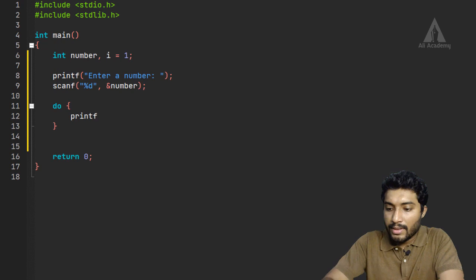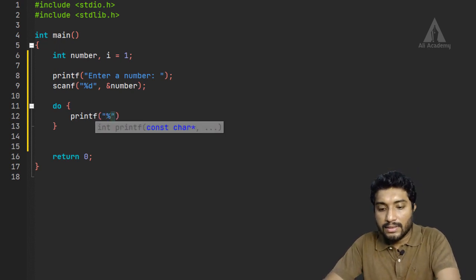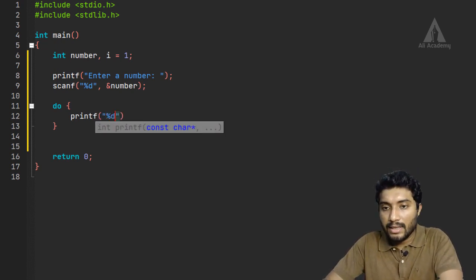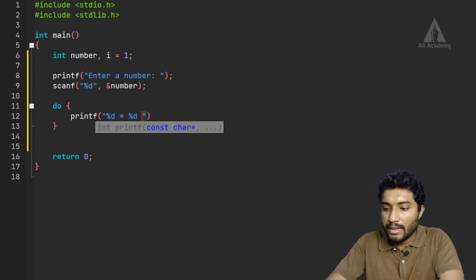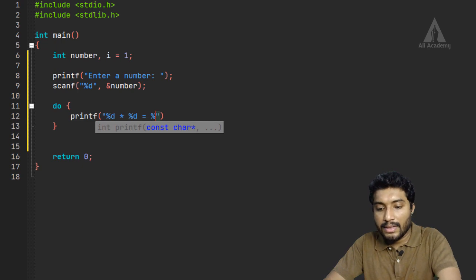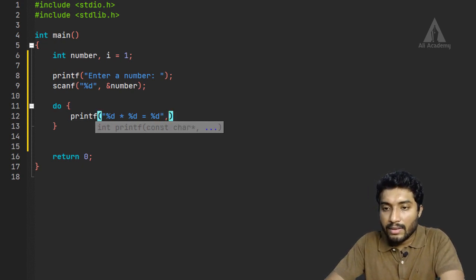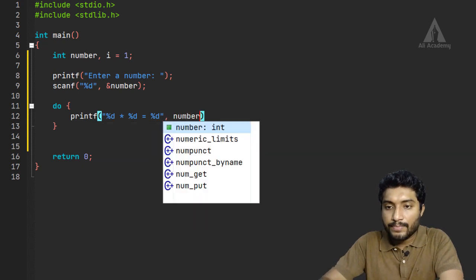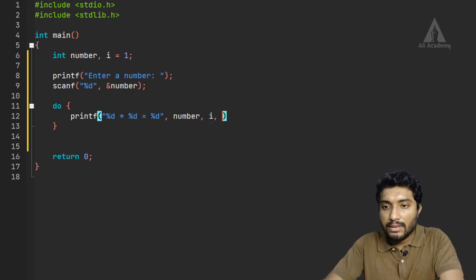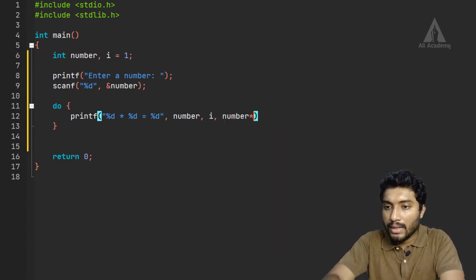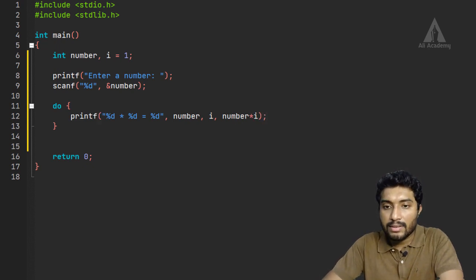We use printf with format specifiers: the first percentage d for the number, the second percentage d for the iteration i, and the third for the result — number into i.